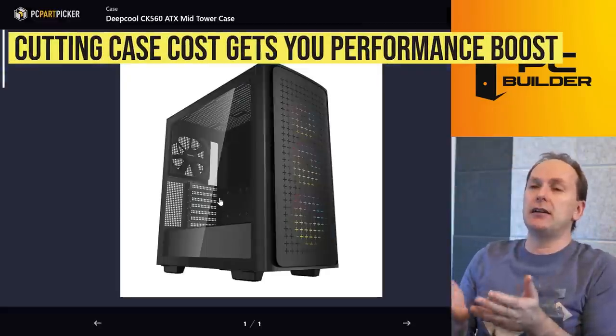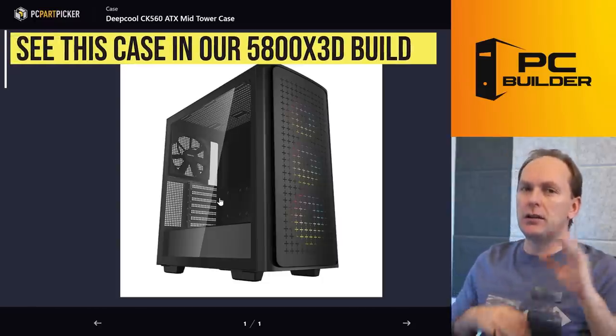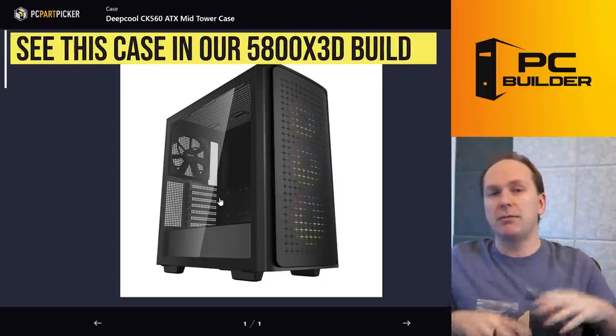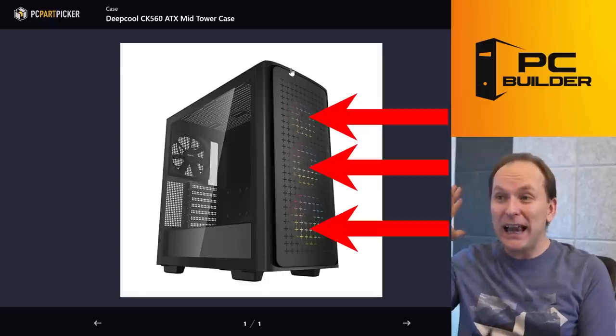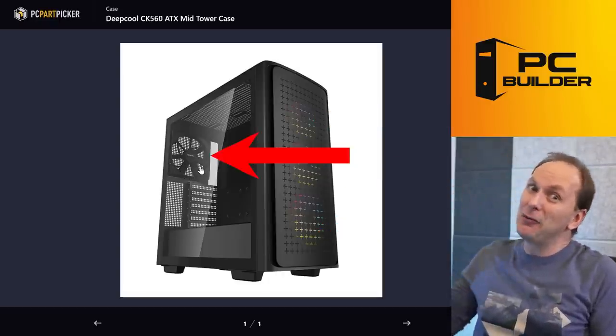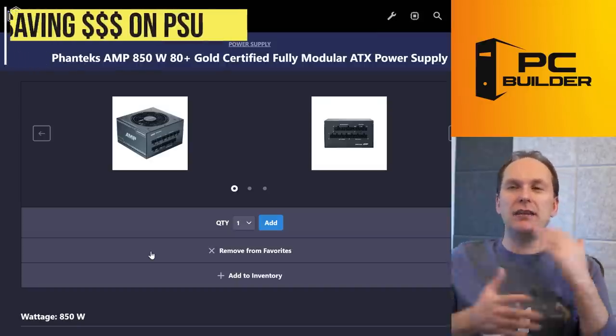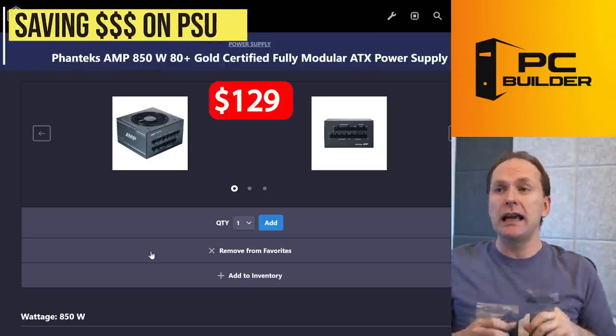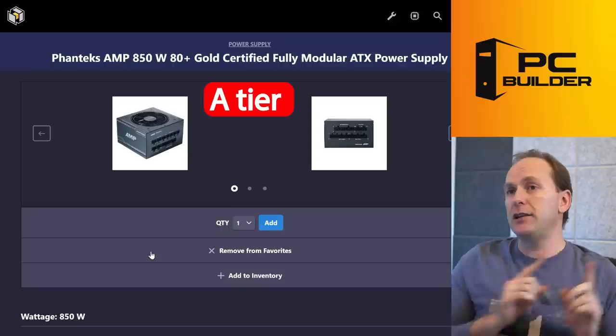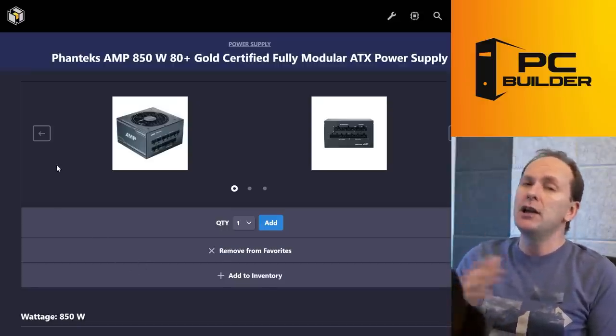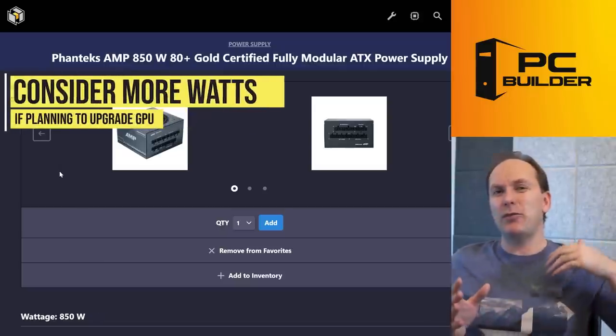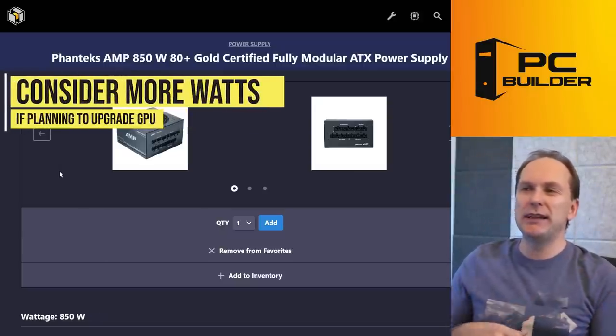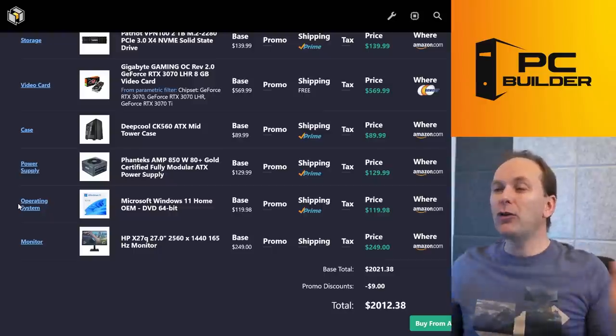I got some costs in other places to Deepcool CK560. We did a 5800X3D build in this thing. I absolutely love this case. A couple of criticisms here on some of the cable tie downs in the back, but nothing that you can't get around. And honestly, for $89, three ARGB fans and a black non-RGB fan in the rear, really hard to beat. I went ahead and just shaved a little cost off of our power supply, the Phanteks AMP 850 watt unit. That is still A tier rated, and I didn't end up needing to go with a thousand watt unit. You might decide to go with a thousand watt unit just in case you ever want to get a super high powered GPU in here. It's only like another $40 or $50.